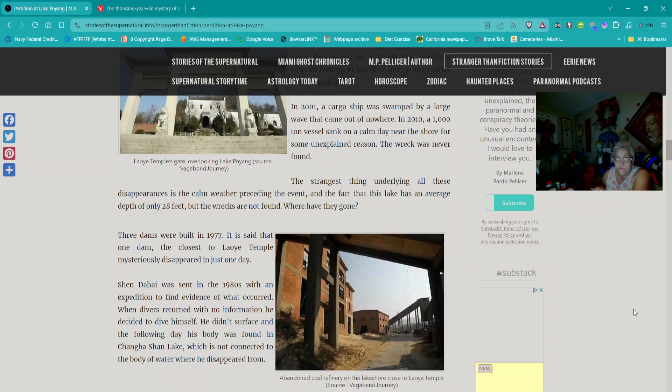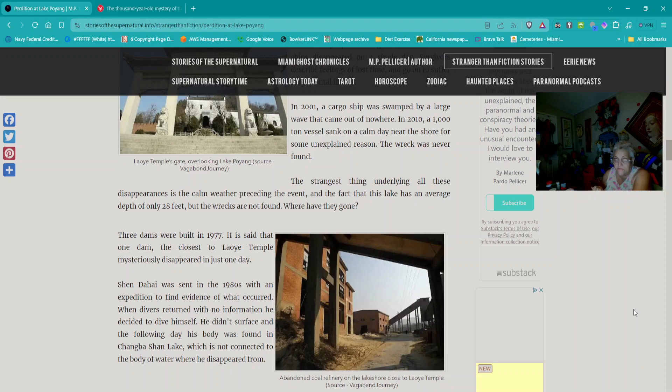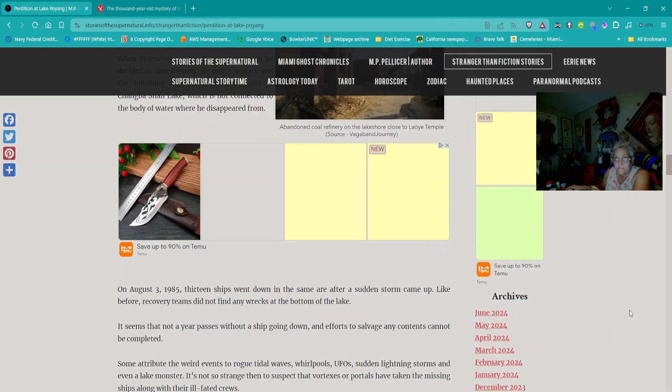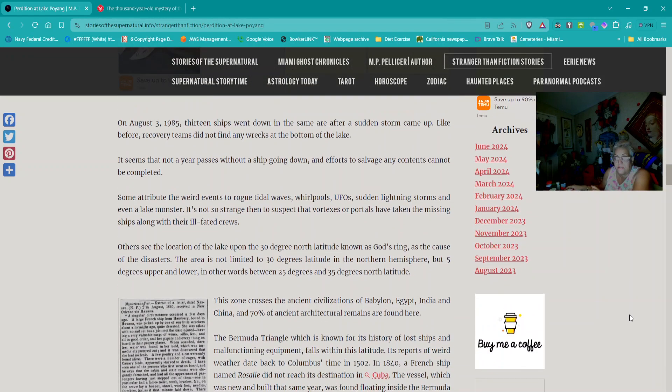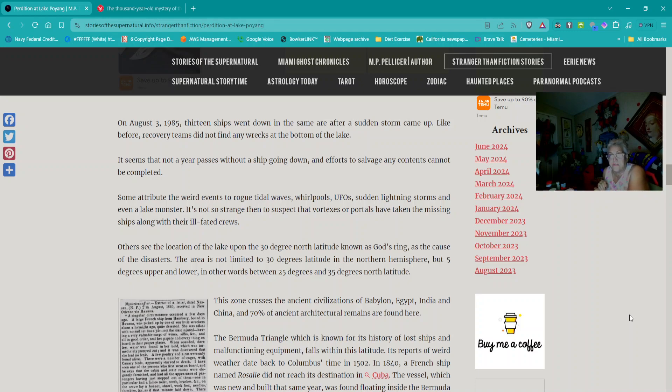On August 3, 1985, 13 ships disappeared in a single day. In 2001, a cargo ship was swamped by a large wave that came out of nowhere. In 2010, a 1,000-ton vessel sank on a calm day near the shore. The strangest thing is the calm weather preceding the event, and the fact that this lake has an average depth of only 28 feet, but the wrecks are not found.